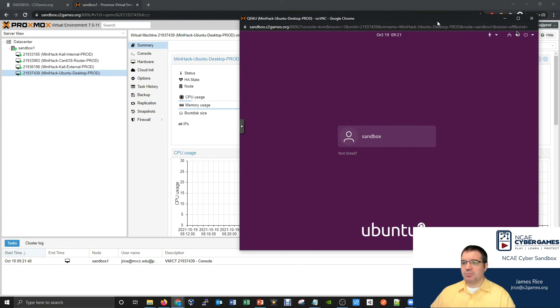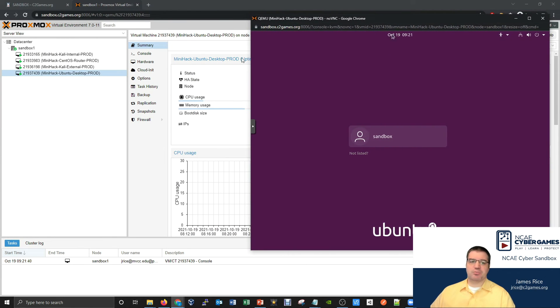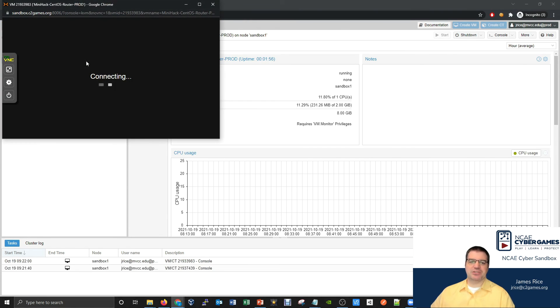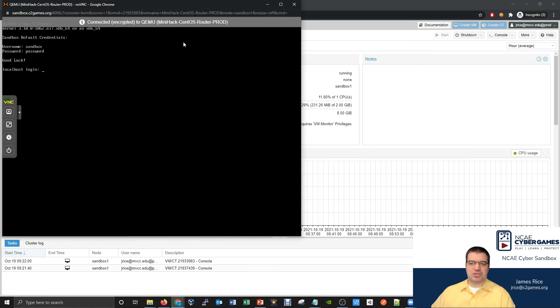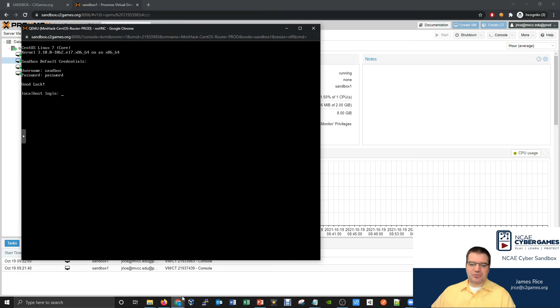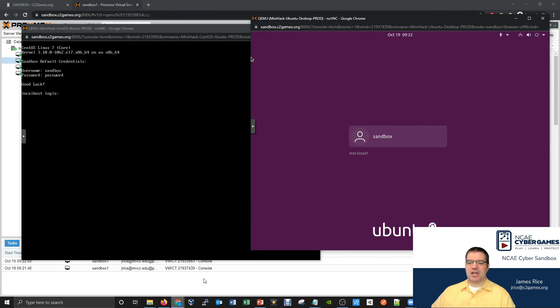But for example, just as a quick preview, one of the things the mini hack also provides us is access to something like a CentOS machine. Just from the start, when you're comparing these two and taking a look at them, there's a pretty big difference from our CentOS machine to our Ubuntu machine.